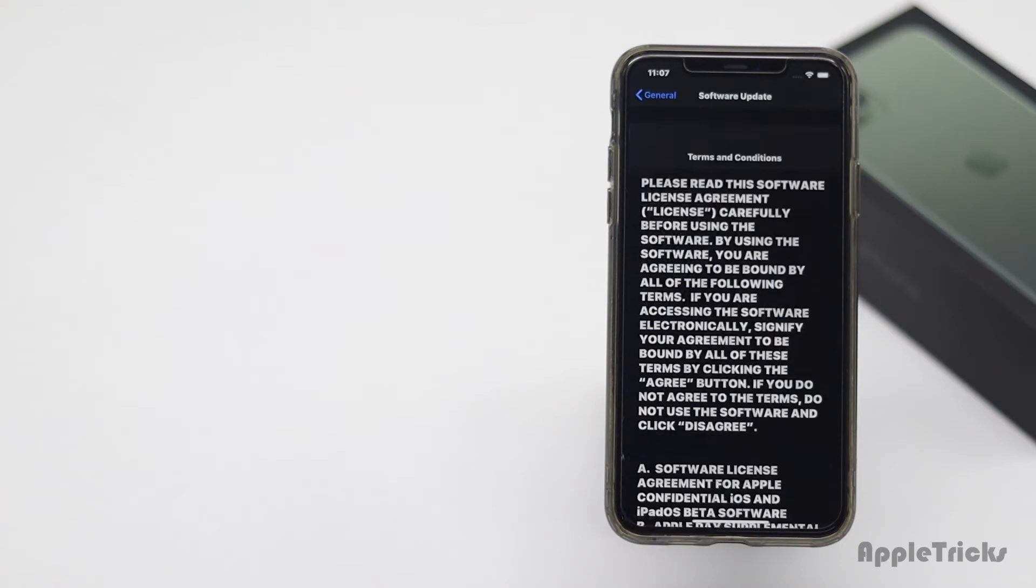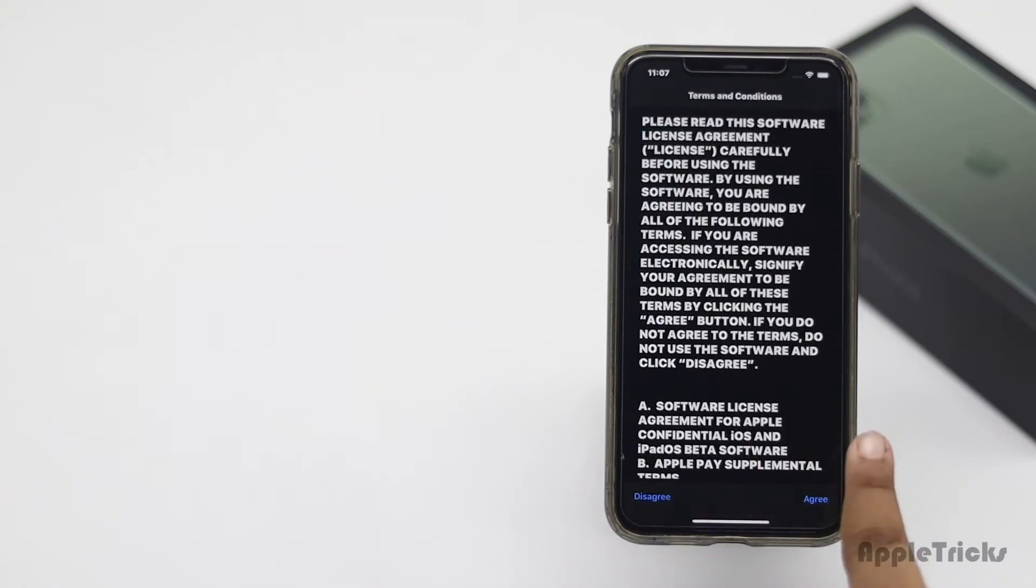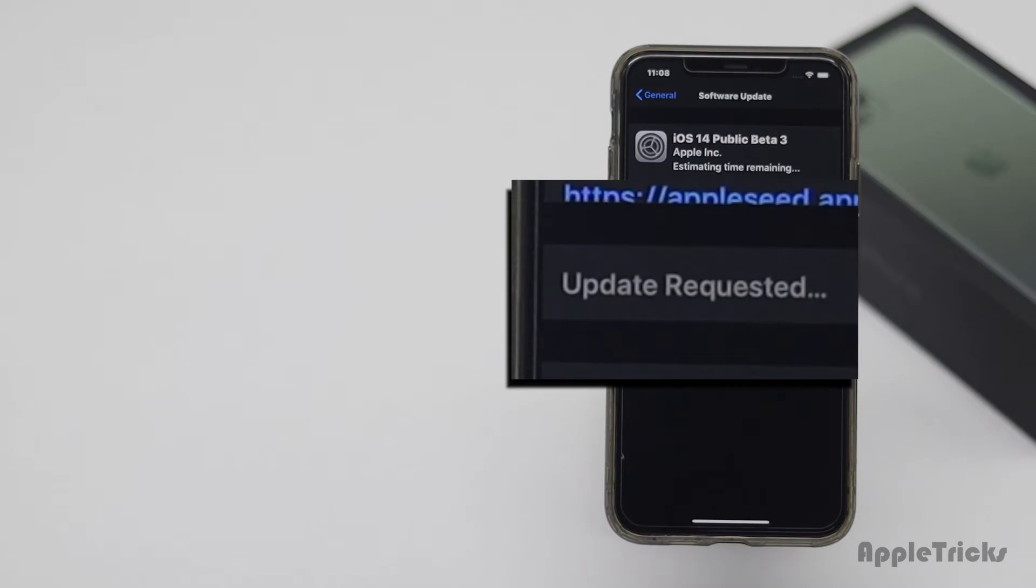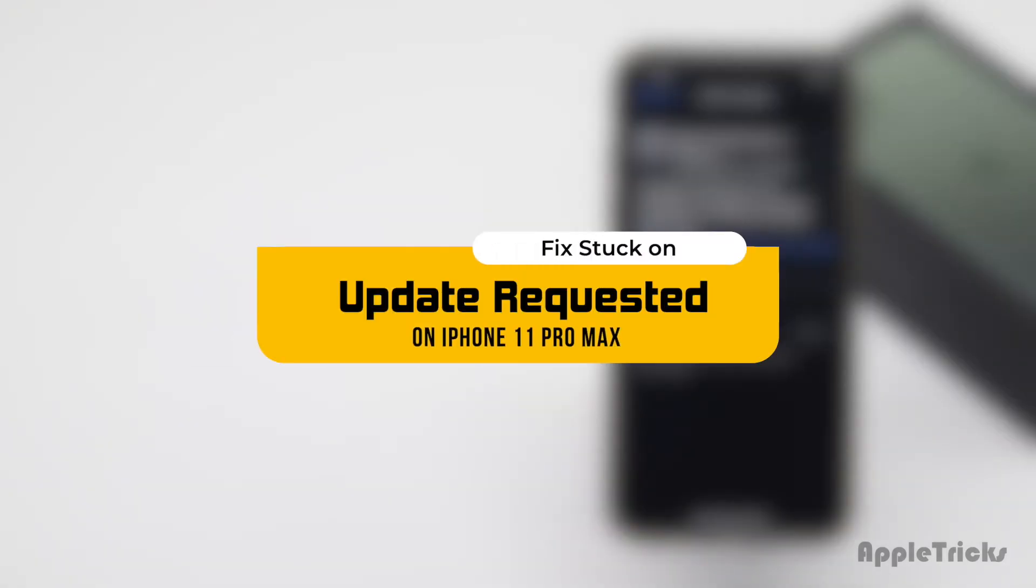If you are trying to update software on your iPhone 11 Pro Max and it is showing update failed error or stuck on requesting update, in this video we will show you how you can fix this problem. Let's check it out.